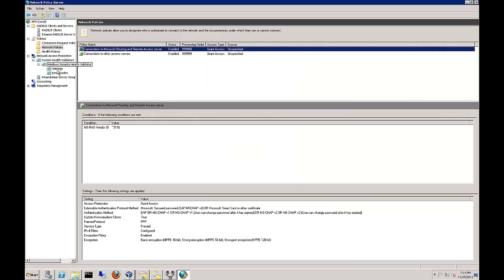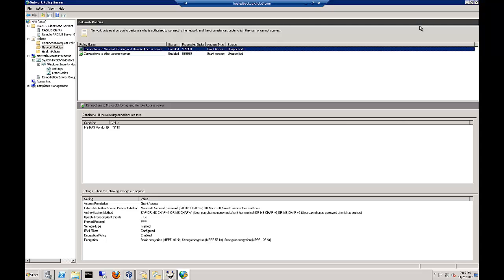That gives you a little bit of an idea about network policy servers and creating VPN servers and some other things that we talked about with routing. If you have any other questions, you know how to reach me and that concludes our Module 8 discussion.